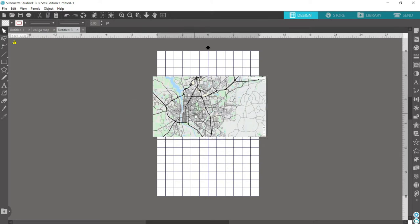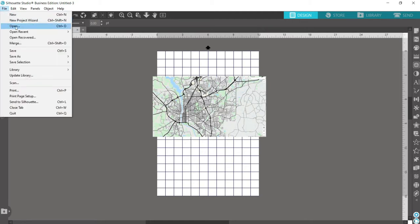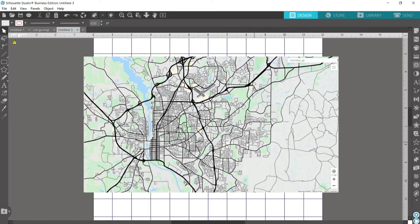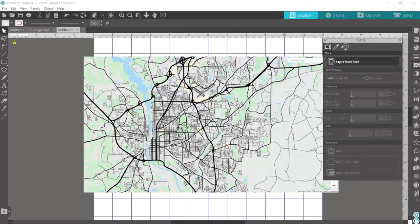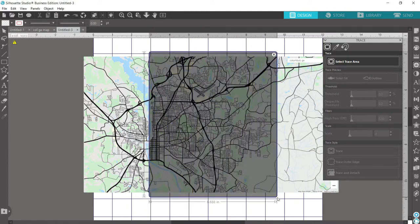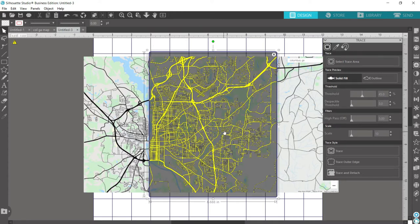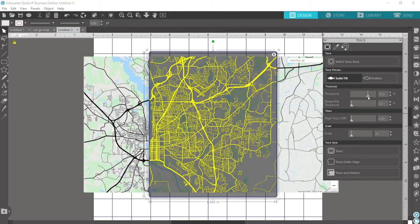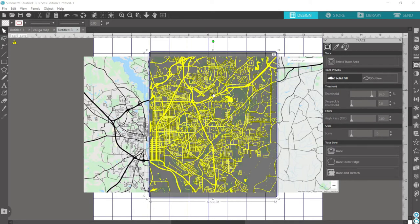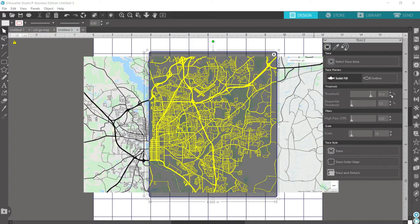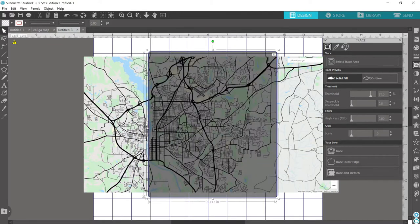Back in Silhouette Studio, you can right-click and press Paste to bring up your map that's saved to your clipboard. If you had to save your map file to your computer, you can import it by going to File and hitting Open and finding it on your computer. I'm going to zoom in so I can see a little bit better, then go to this butterfly-looking icon which brings up the Trace panel. Click on Select Trace Area and draw a box around the area that you're interested in tracing. The yellow showing up to trace is a little hazy, so I'll increase the threshold so the lines become darker, being careful not to go too far or other pieces start to show up. You can fine-tune that with the up and down arrows.